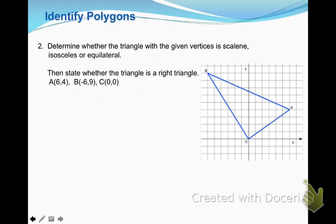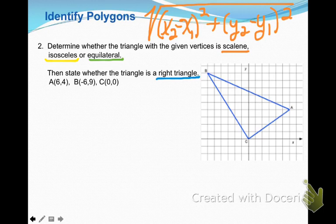The second problem asks us to determine whether a triangle with given vertices is scalene, isosceles, or equilateral. Scalene means all sides are different lengths. Isosceles means two sides are the same length. Equilateral means all sides are the same length. Since we're talking about length of sides, we're going to need our distance formula again.